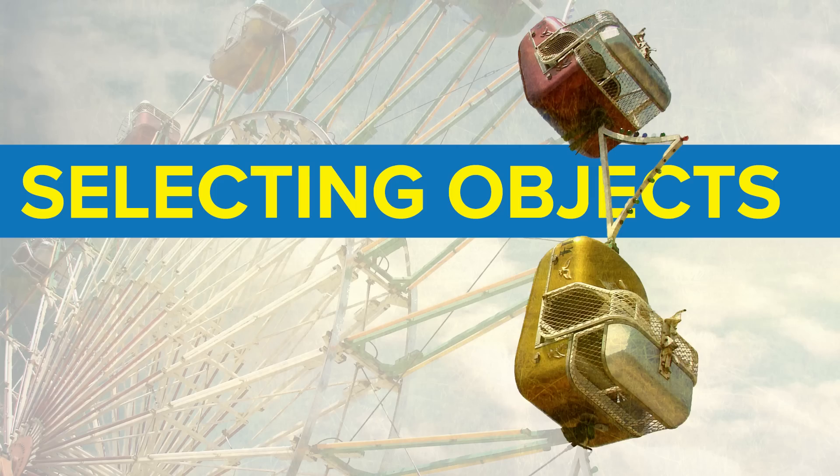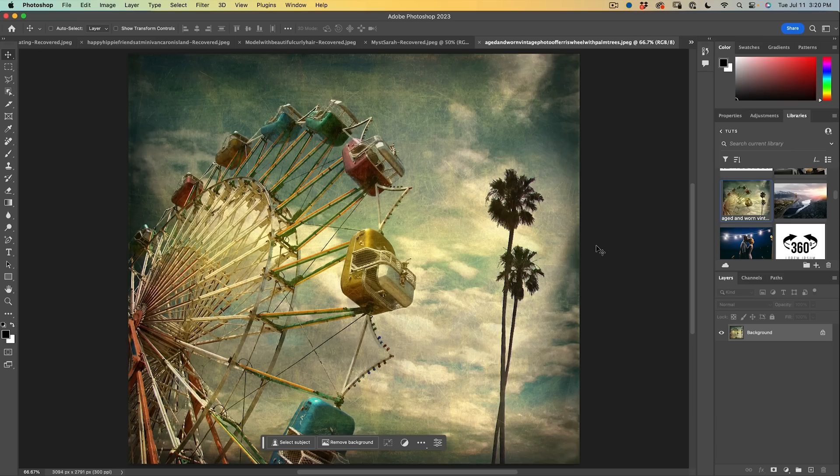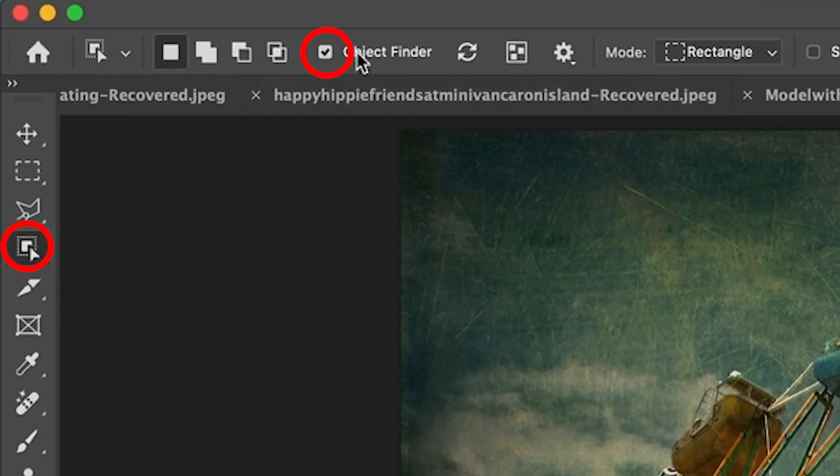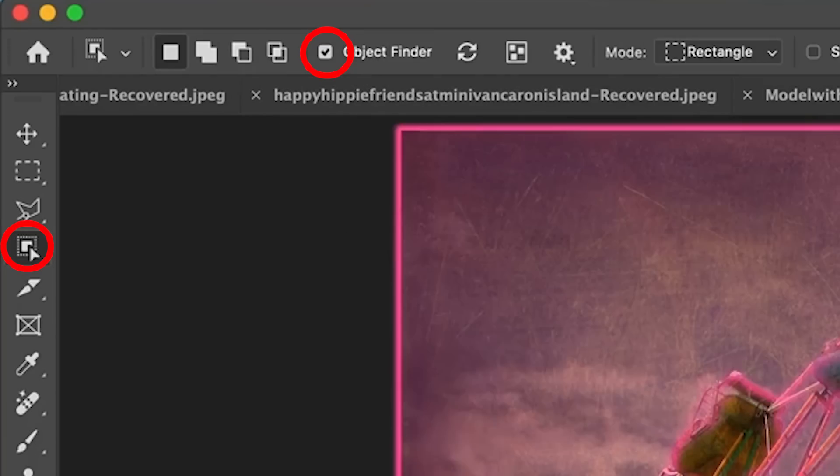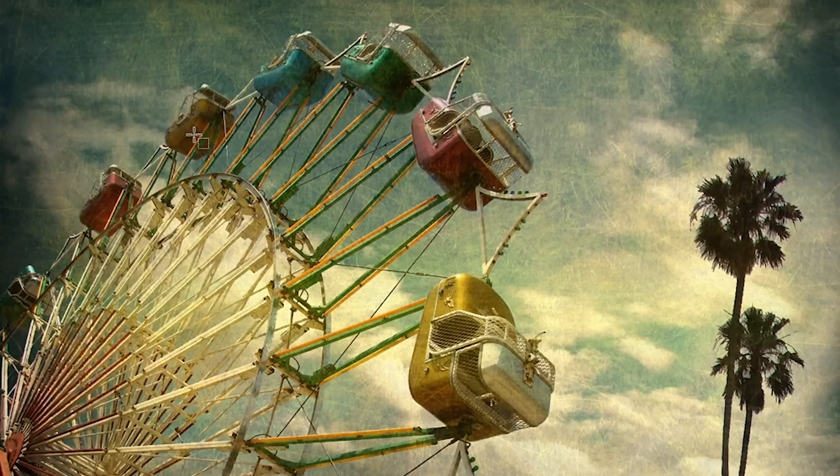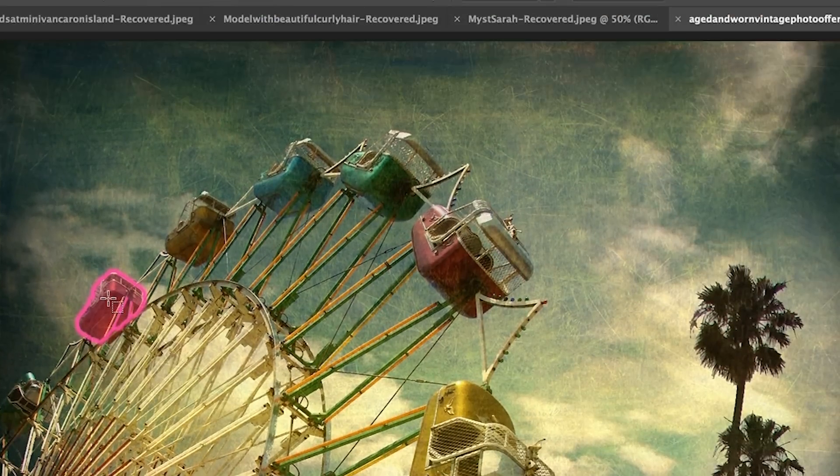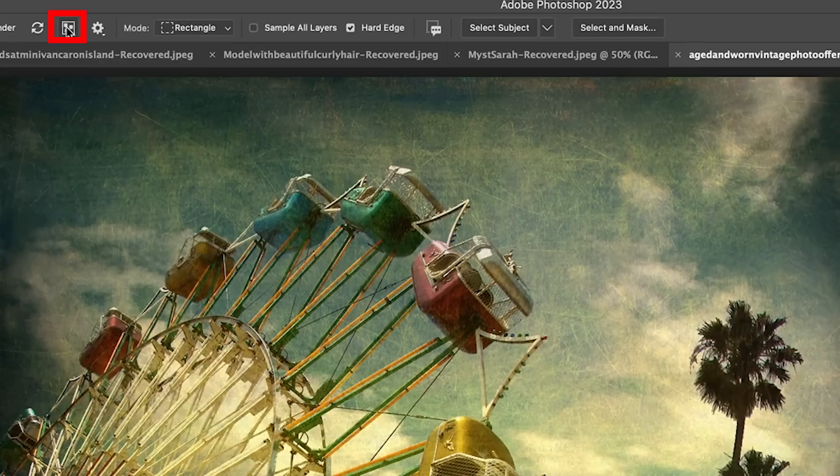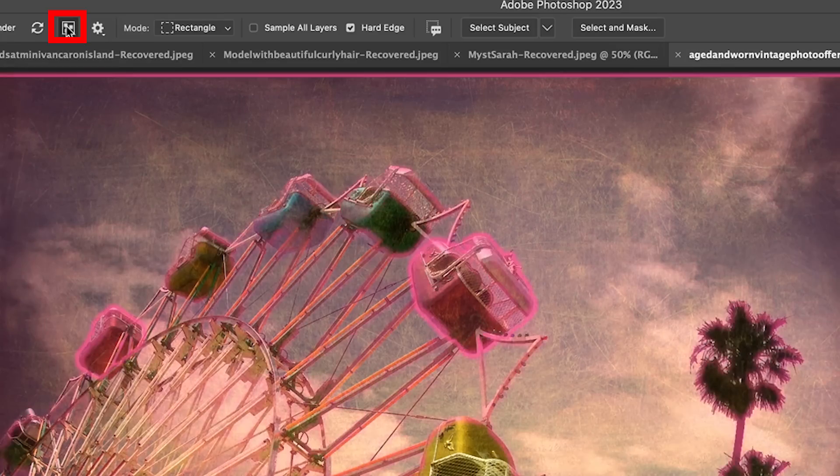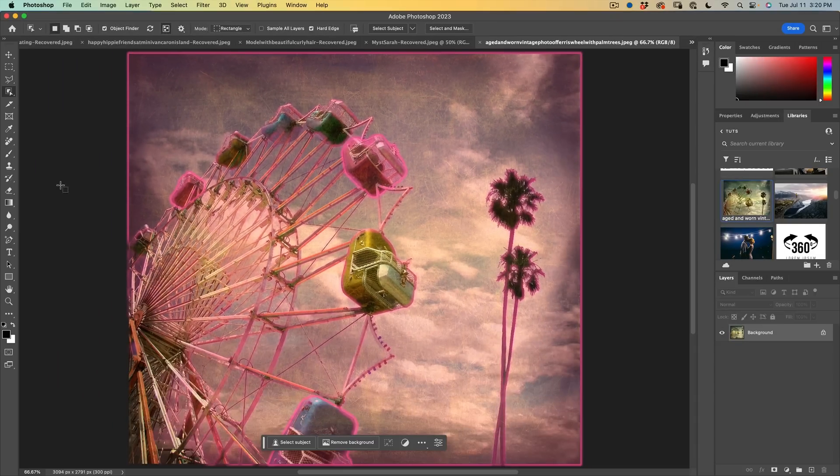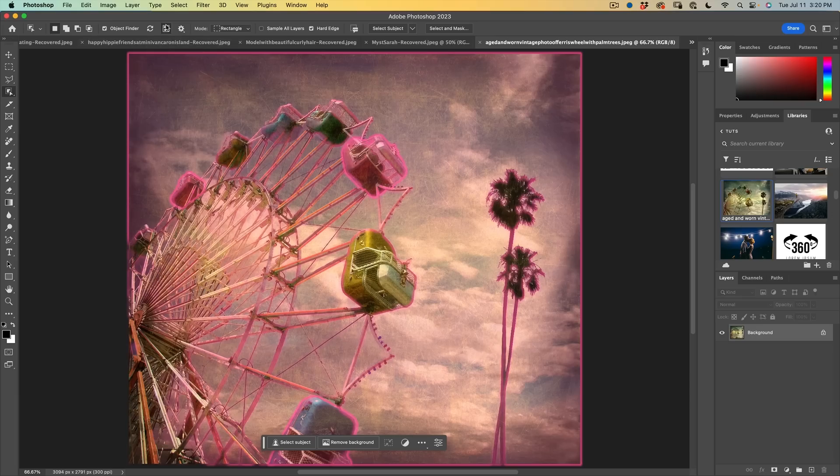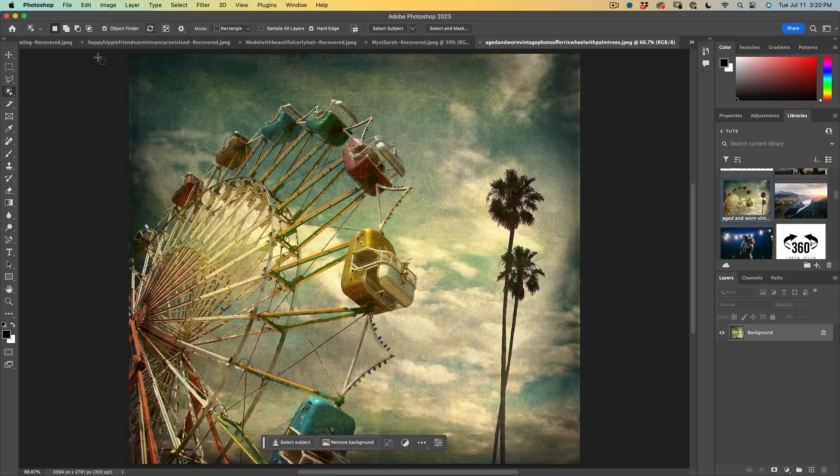The next thing we can do is we're able to select individual objects from within a photograph. So when the object finder is on, we can roll over and we can see the different areas. In fact, if you want to see all the selectable areas, just hit this little icon up there and we can see those are all the individual areas that we can select. But what if we don't want to do that?